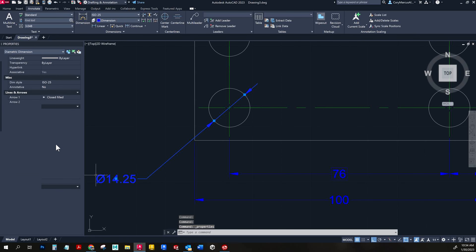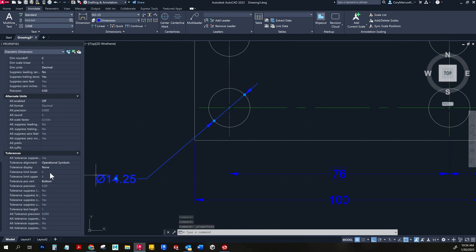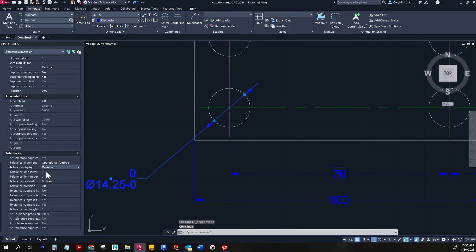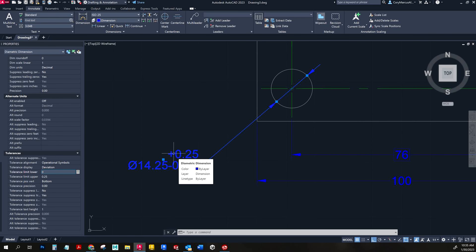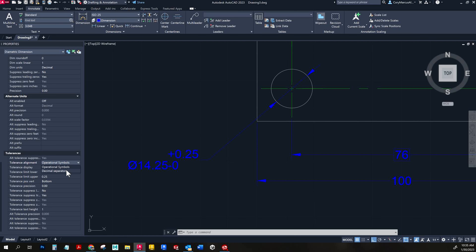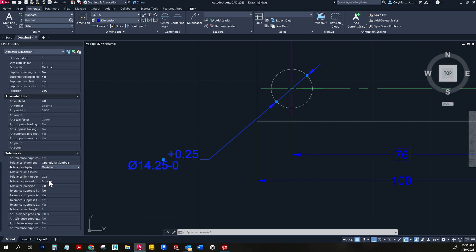For the stacked tolerance on that dimension, go back to Properties, find the tolerances section, and choose 'Deviation.' The lower limit stays unchanged and the upper limit will be 0.25. Then under tolerance position vertical, change it to 'Middle' so it centers properly — that looks a lot better.